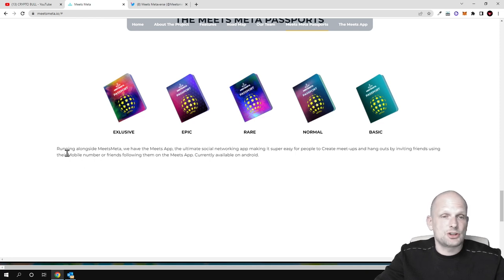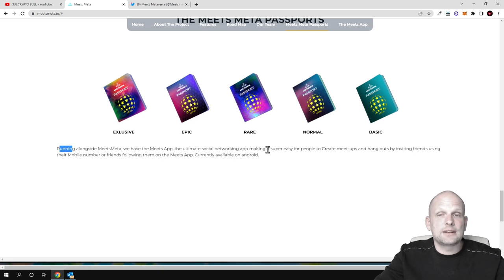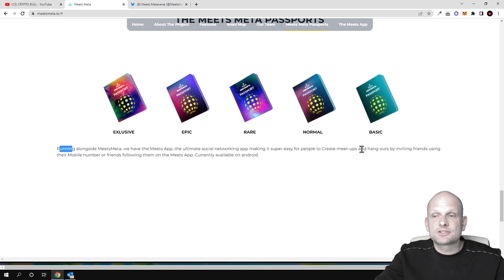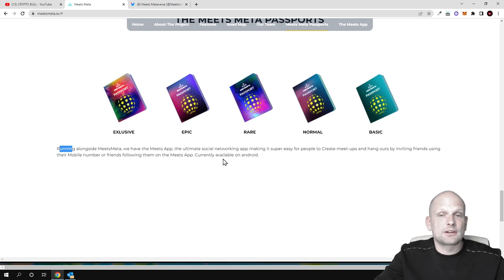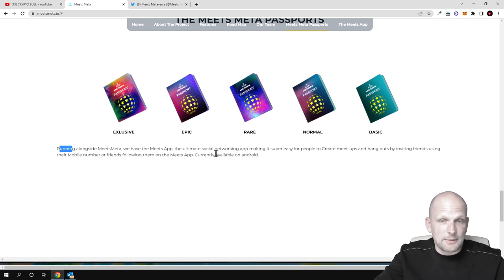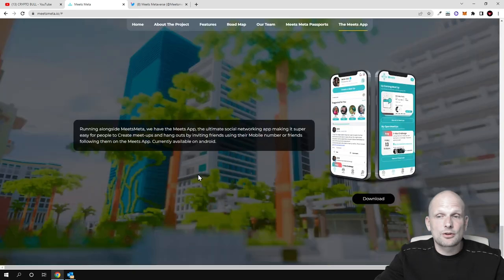Running alongside the metaverse, we have the Meets App - the ultimate social networking app making it super easy for people to create meetups and hangouts by inviting friends using their mobile number or friends following them on Meets App. Currently available on Android.